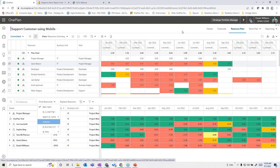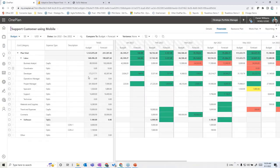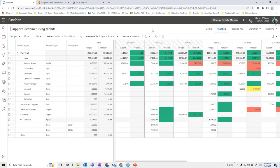We also have the ability to look at financial plans and track those accordingly. In this case I'm looking at a comparison between what we originally budgeted and what the revised forecast looks like. Labor costs can come in directly from the resource plan, and we can also track non-labor costs and bring those in from a financial system. All the elements you want in a PPM solution can be modeled right here within One Plan.